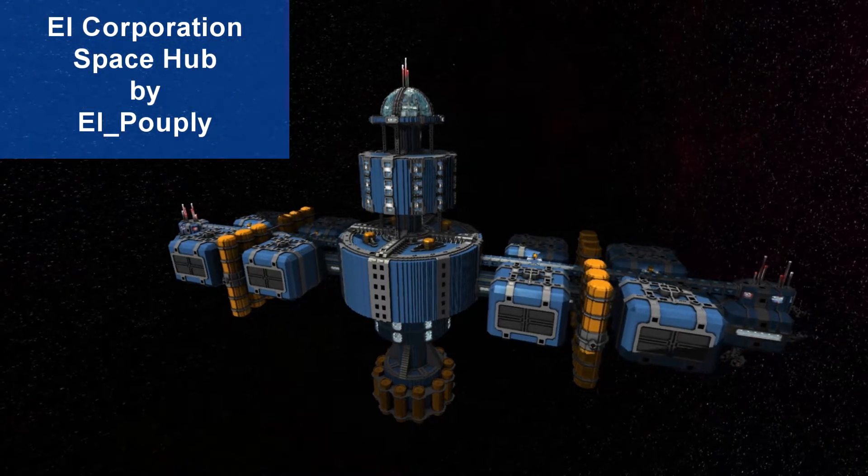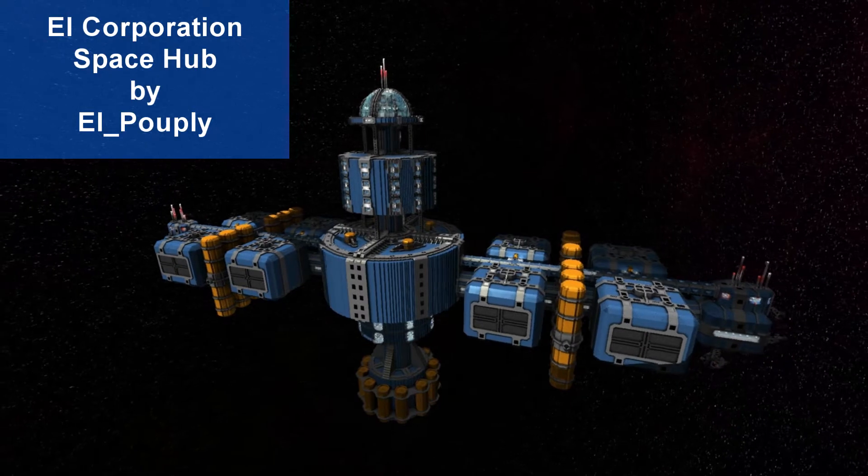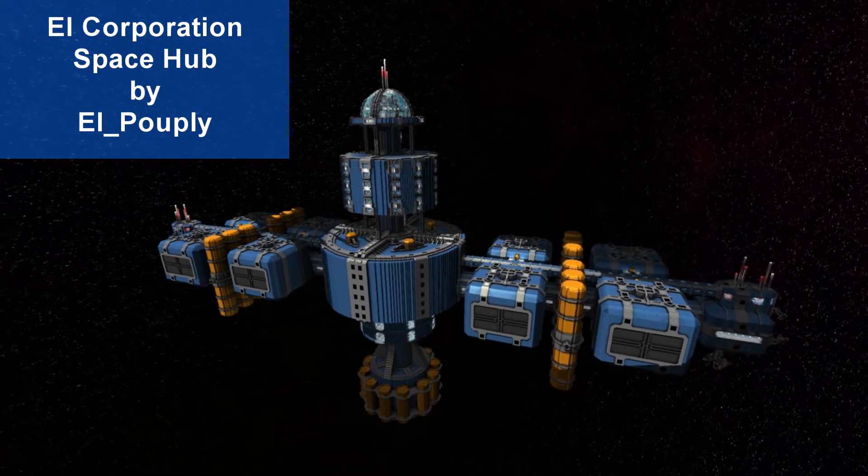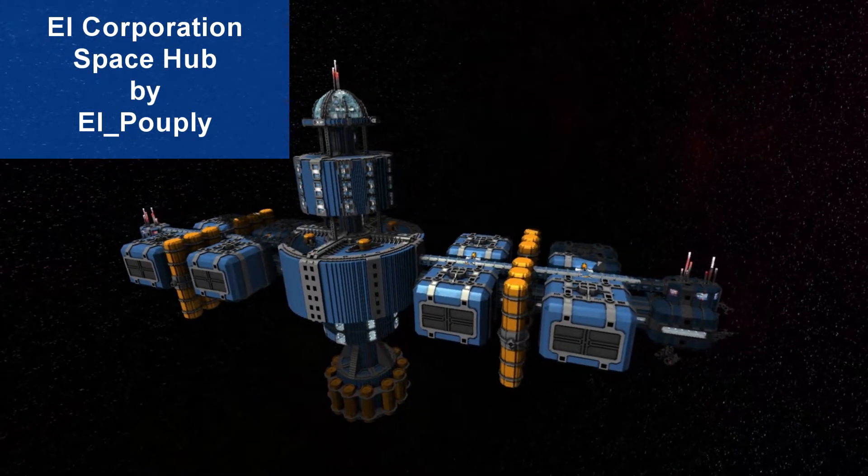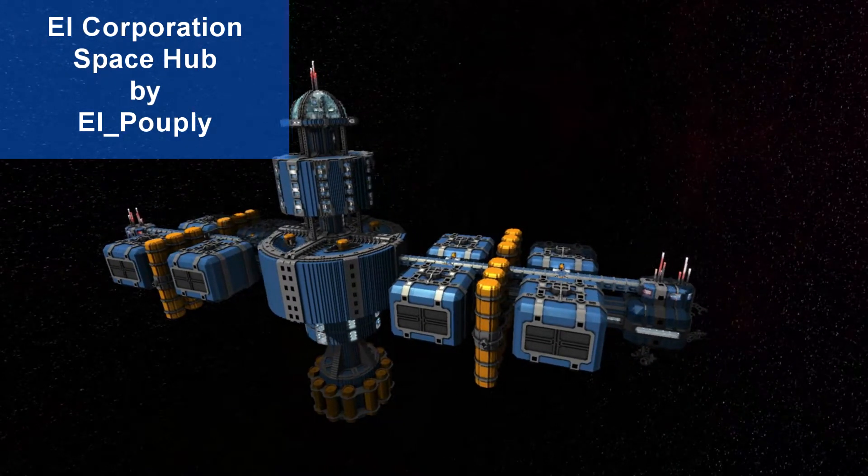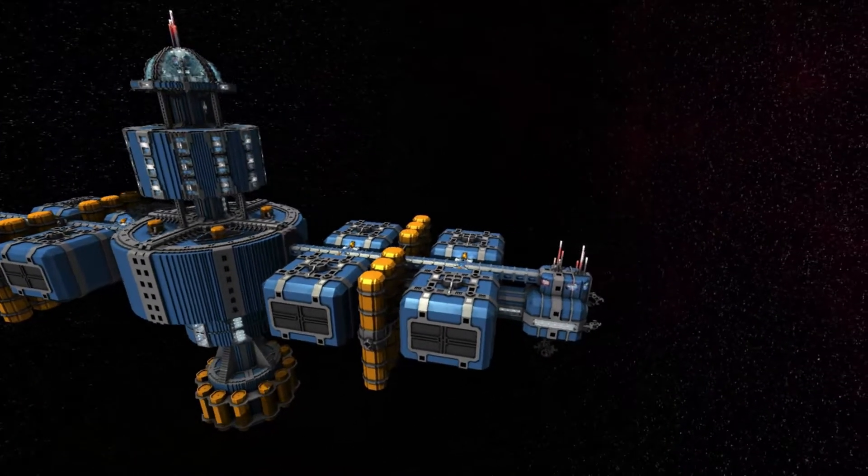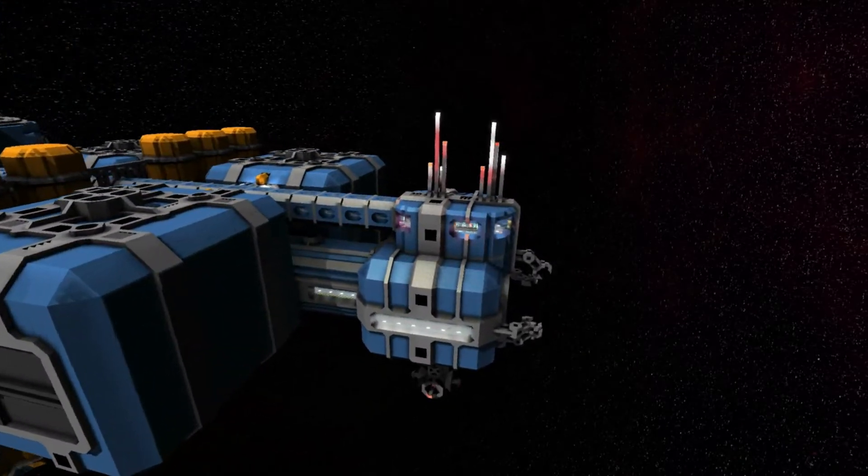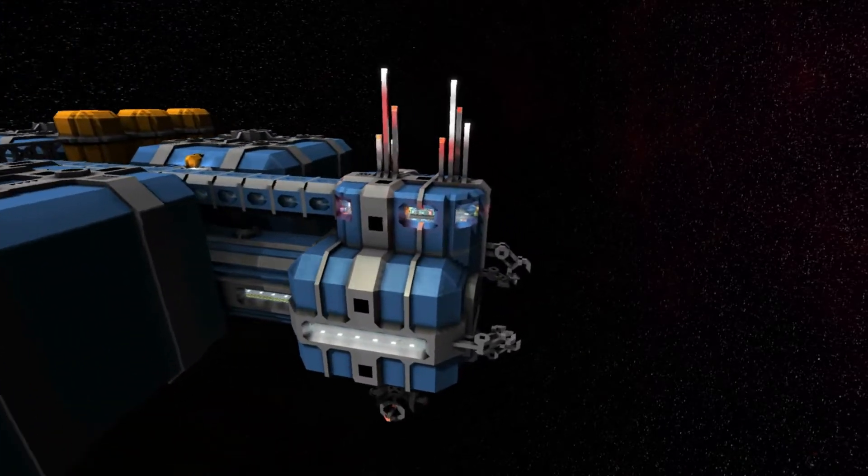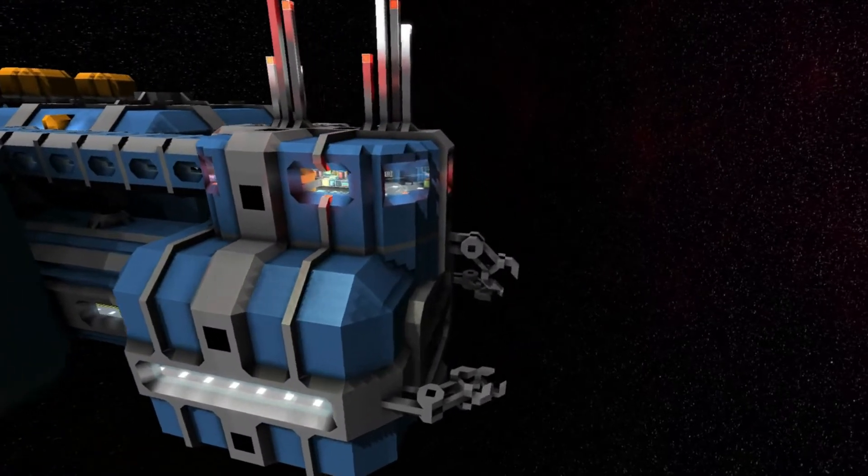And I must say, this thing is huge. It features 8 docks for regular ships and clamps on the ends to attach to what is supposed to be Titans.